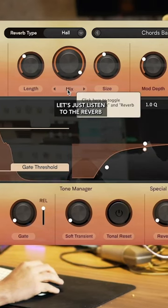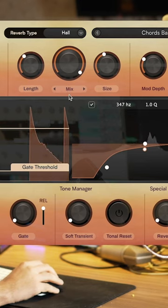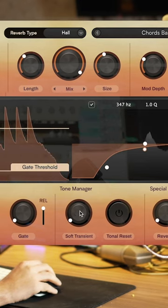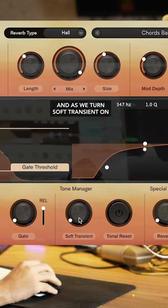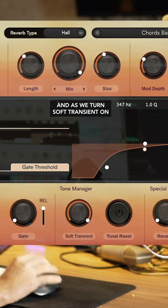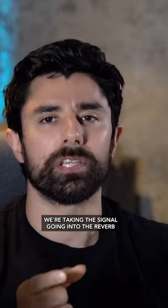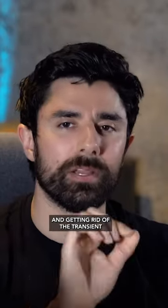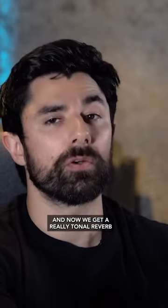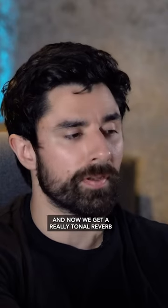Let's just listen to the reverb. And as we turn soft transient on, we're taking the signal going into the reverb and getting rid of the transient. And now we get a really tonal reverb.